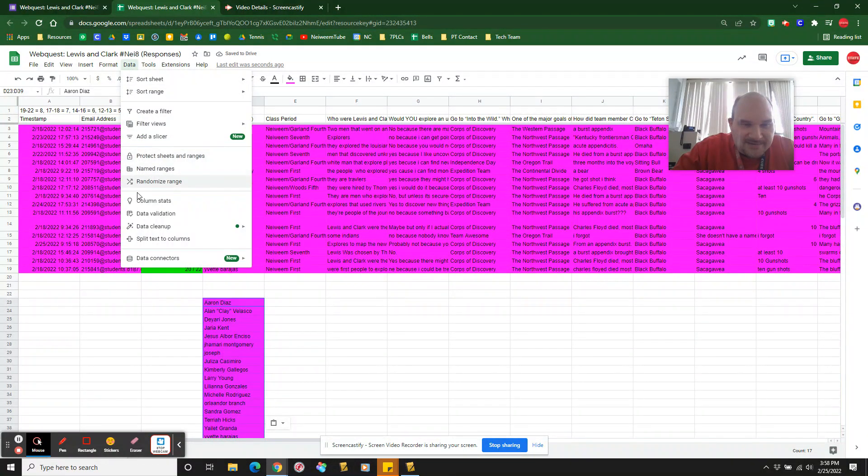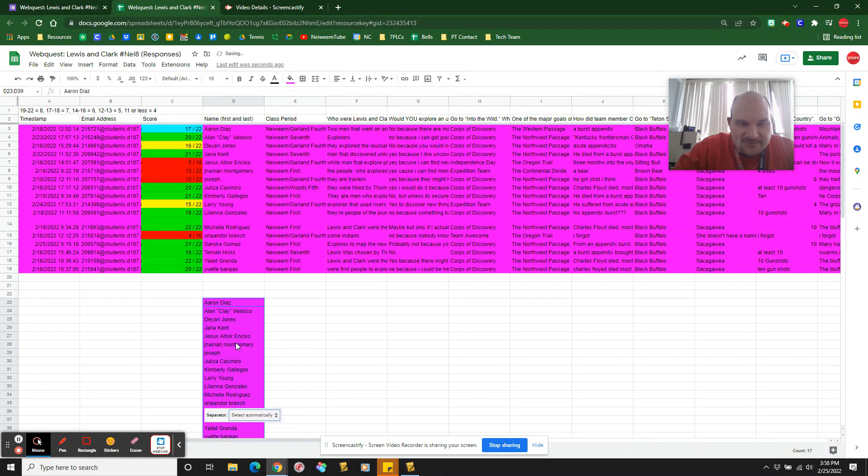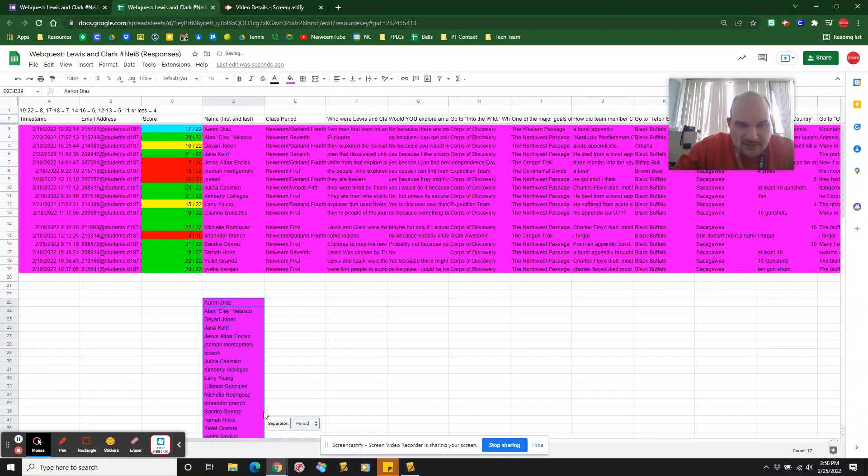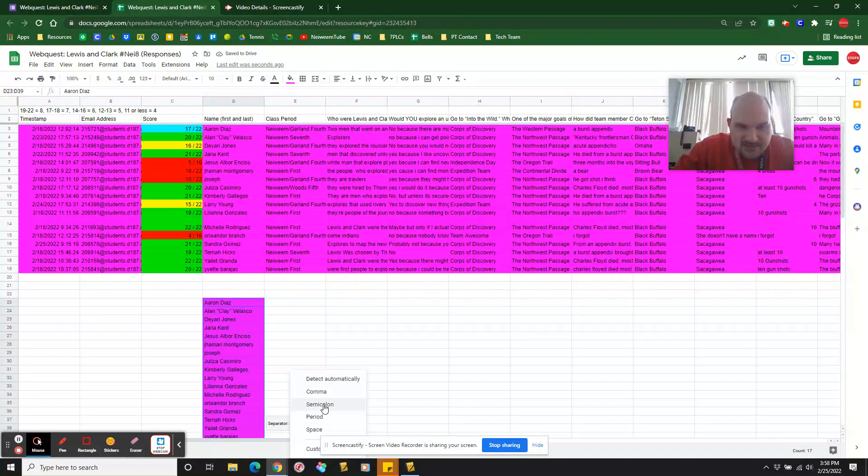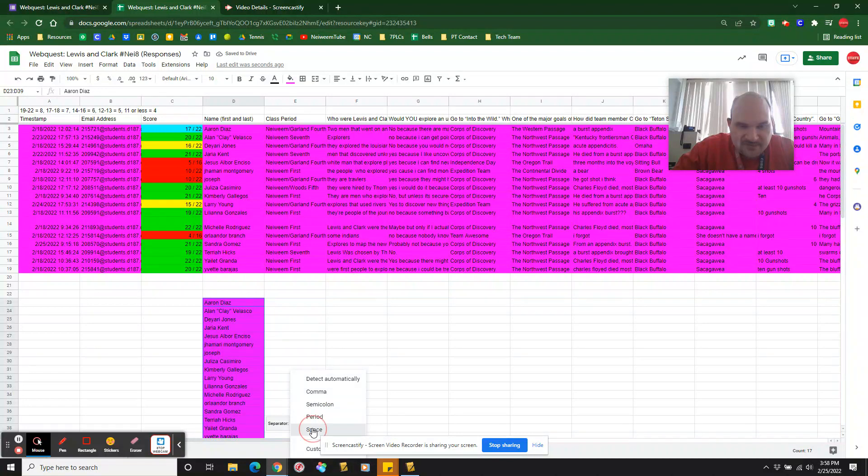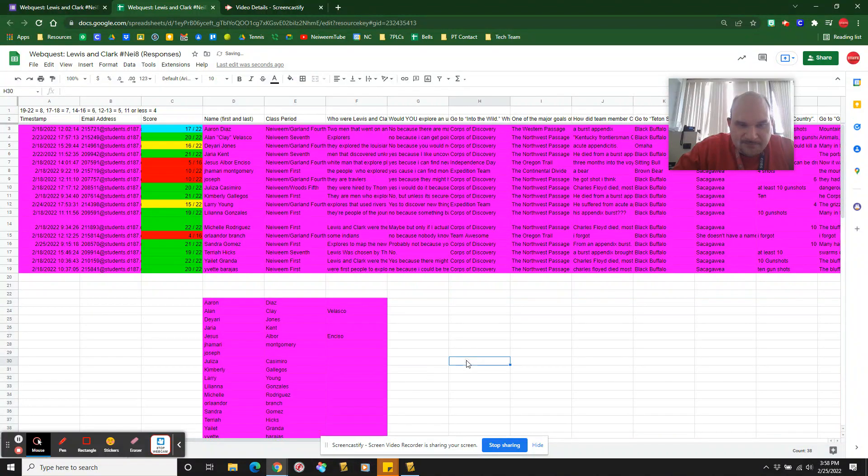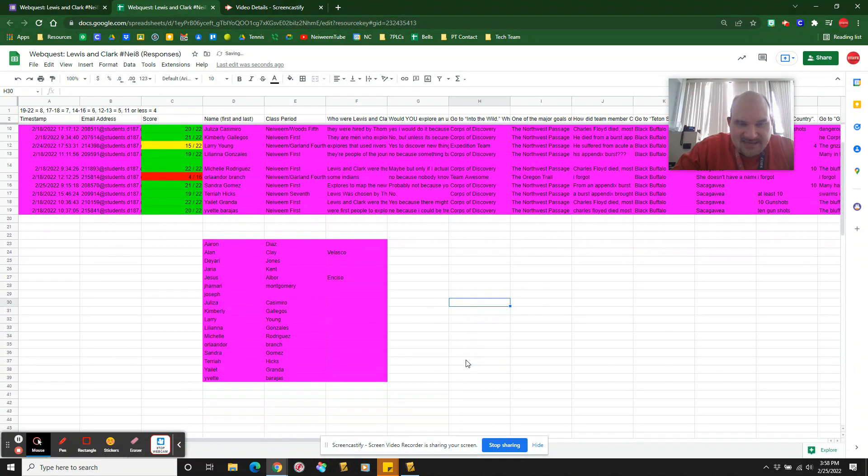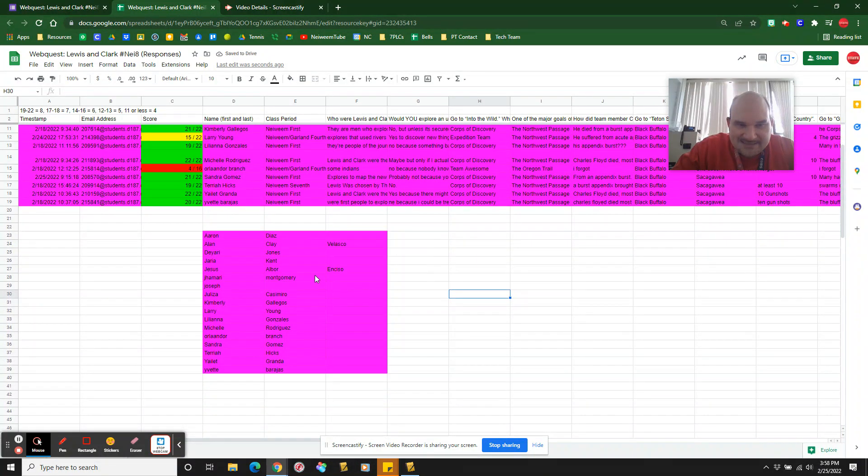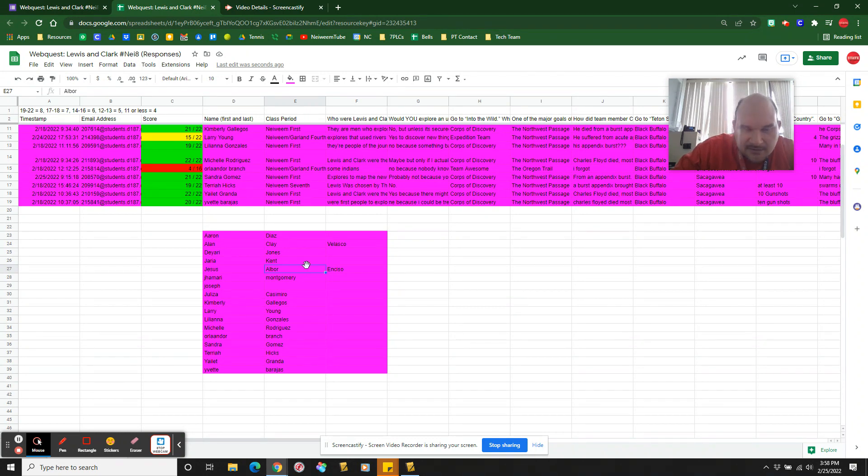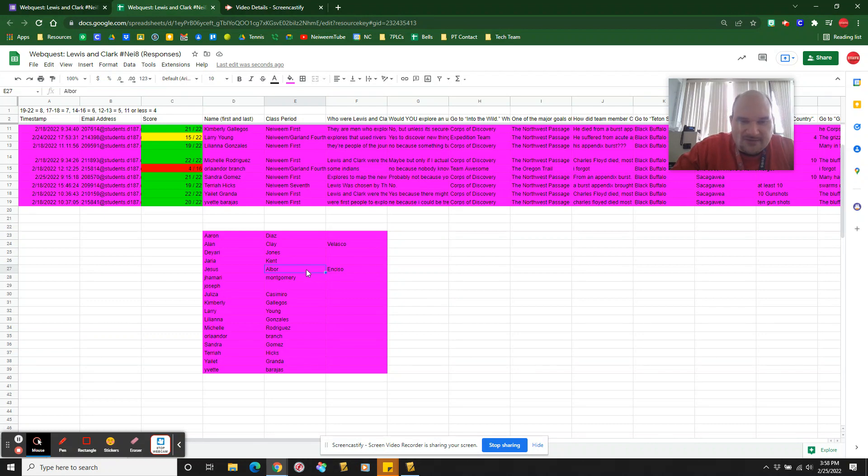And then here we go data, split text to columns. And I'm going to go separator is a space. You can see it's not necessarily exactly perfect. It's like Jesus, you know, Jesus, sorry, Jesus. So you might have to copy that name back over here.